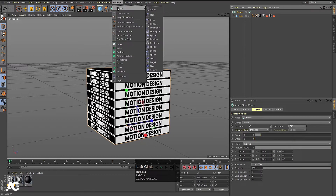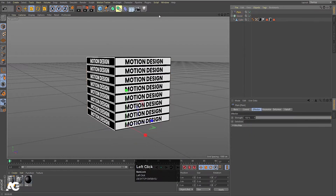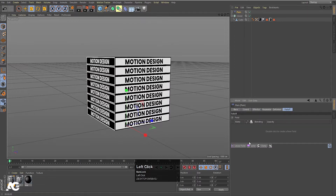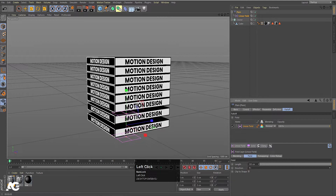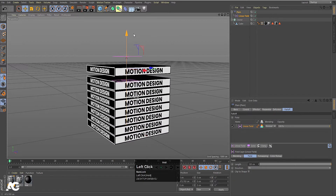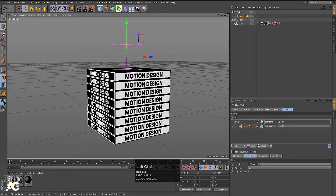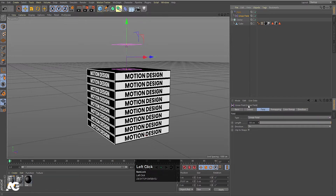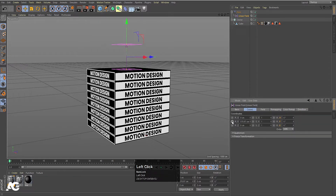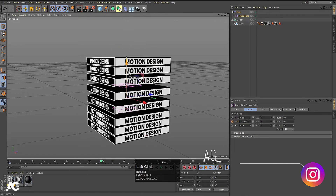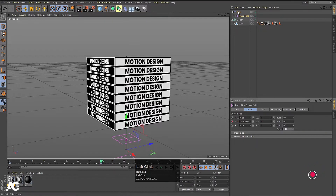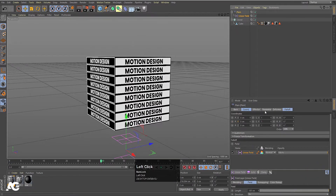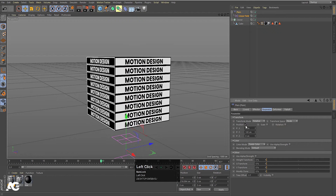Select the cloner, go to MoGraph, choose Effectors, and I am going to choose Plane Effector. Then go to Falloff and choose Linear Field. In direction, choose plus Y. Press E and move this over here. Now select the linear field, go to Coordinates, and create one keyframe on position Y around frame 40. Then move this downward and create another keyframe.